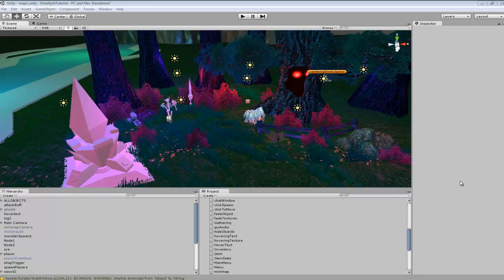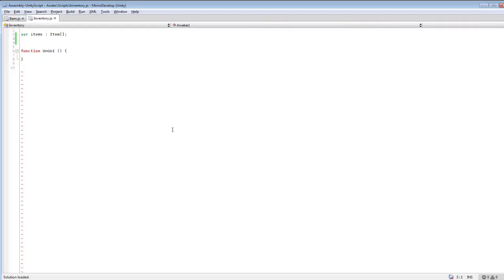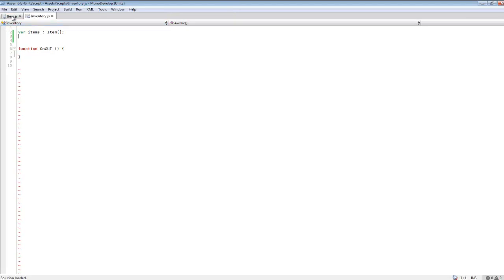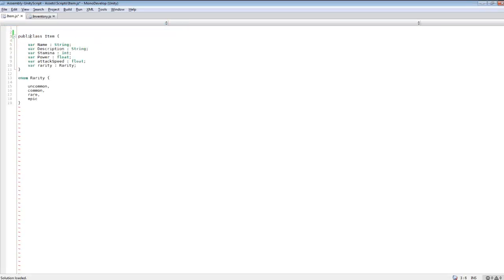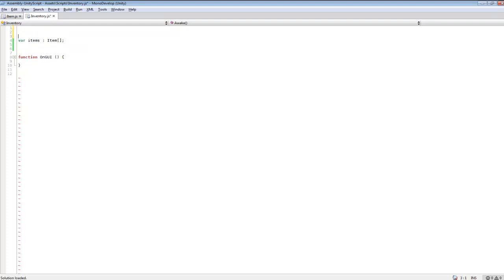Hey guys, welcome to part two of creating the advanced inventory. In this one we're going to be creating a list, adding items from our array to our inventory, and be able to remove items as well. We're going to have both scripts open and change this to a public class, and in our inventory we're going to need to add 'using System.Collections.Generic'.